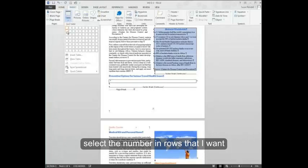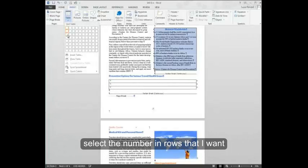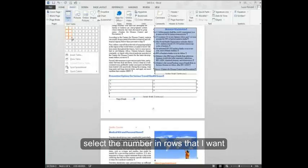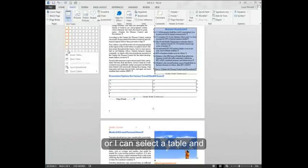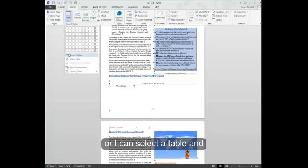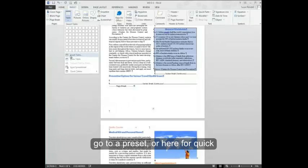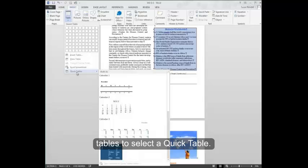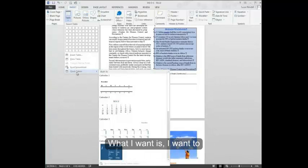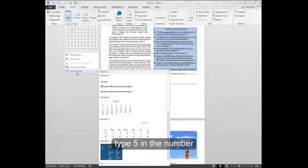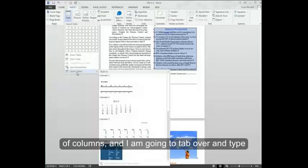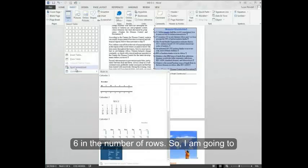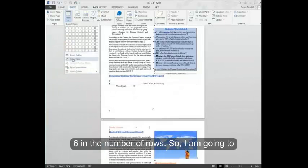I can either select the number and rows that I want or I can select a table and go to a preset or here for quick tables to select a quick table. What I want is to type 5 in the number of columns and I'm going to tab over and type 6 in the number of rows.